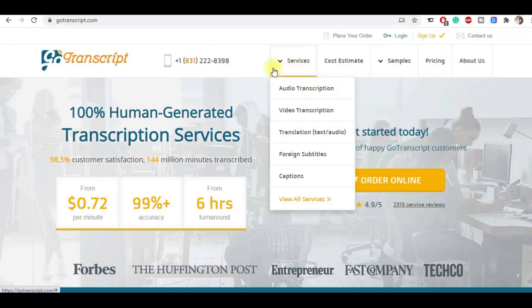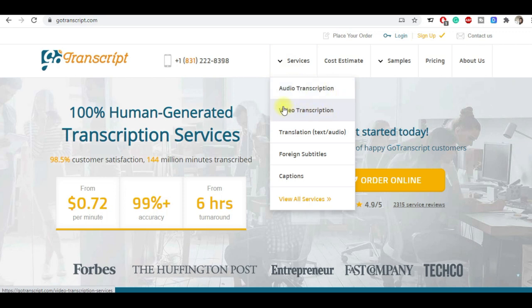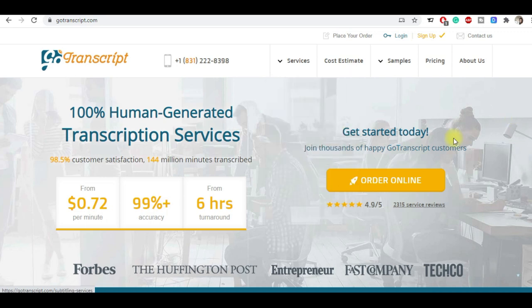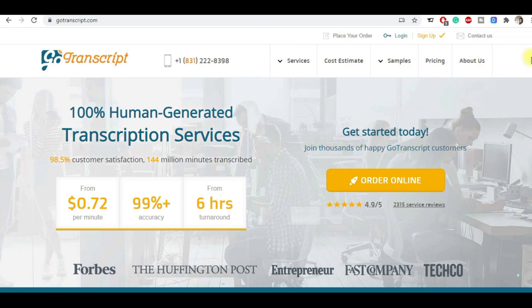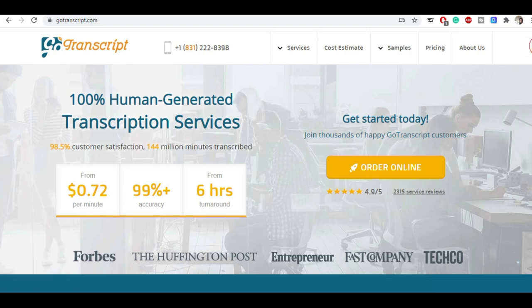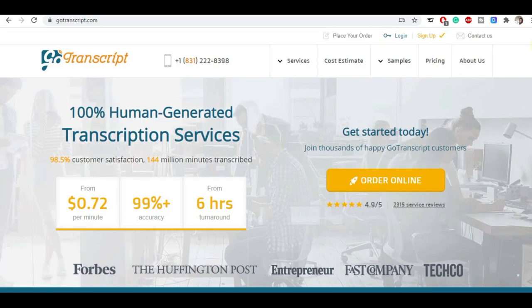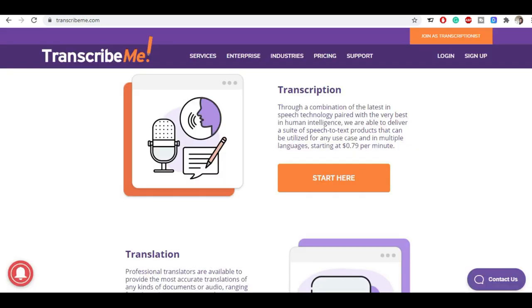You can see here the services: the auto transcription services, the video transcription services, the translation audio to text, the foreign subtitles, captions - so a lot of things you can do on this and you can make a very good amount of money from this site.